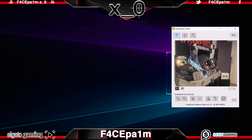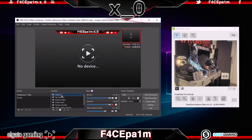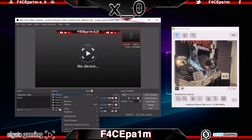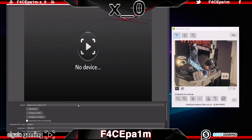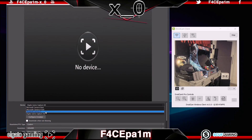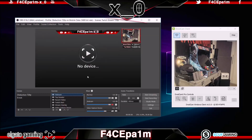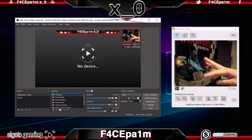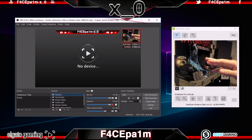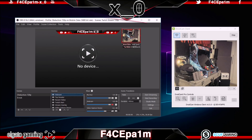With that all done, just open up Skype, OBS, the Elgato software, or whatever software you are using with this webcam setup, and in the settings where it asks you to select your webcam, choose the DroidCam option. As a side note, the DroidCam client can also be used by plugging your Android device into your PC via a USB cable instead of over your home Wi-Fi network, though this will of course use up one of your USB ports.